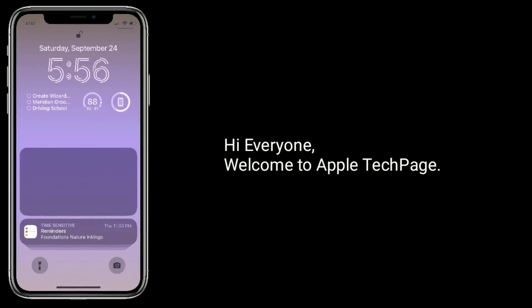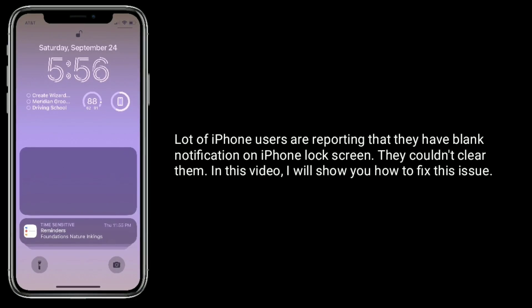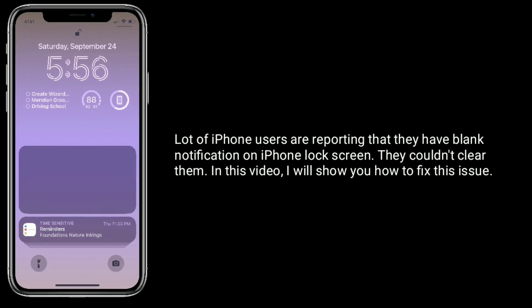Hi everyone, welcome to Apple Tech Page. A lot of iPhone users are reporting that they have blank notifications on their iPhone lock screen and could not clear them. In this video, I will show you how to fix this issue.